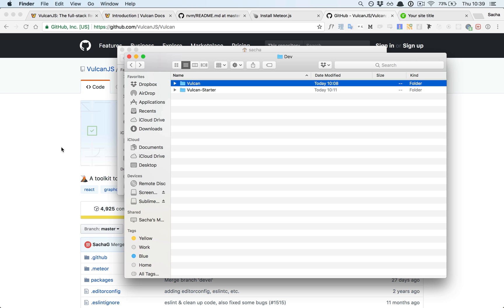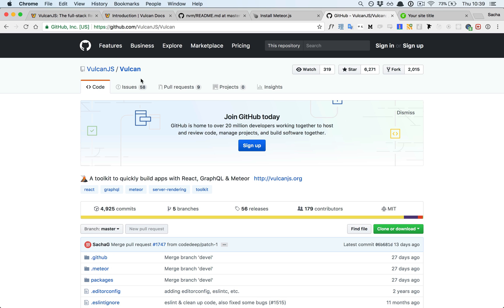I think this is a pretty good workflow, and it's the one I've been using for the past couple months. So there you go. Hope you have fun with Vulcan, hope you enjoy the two repo install, and as usual, let me know if you have any questions.